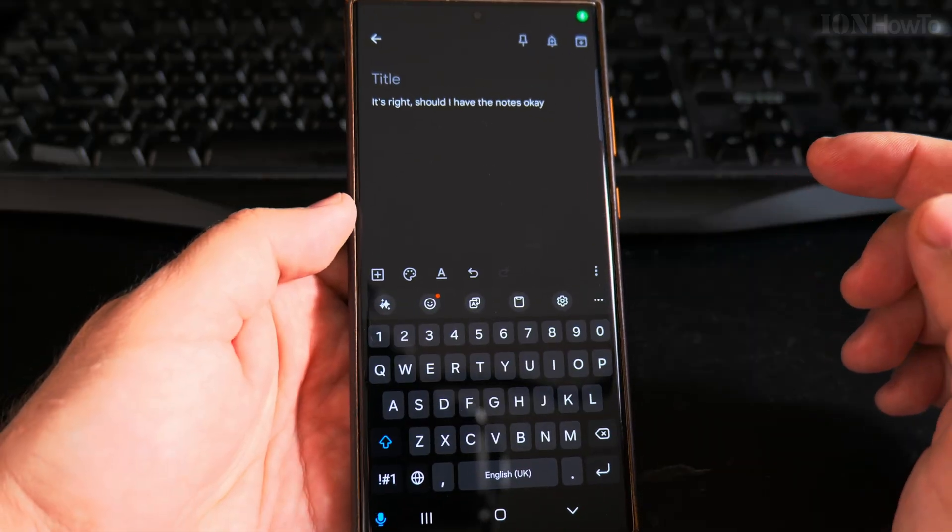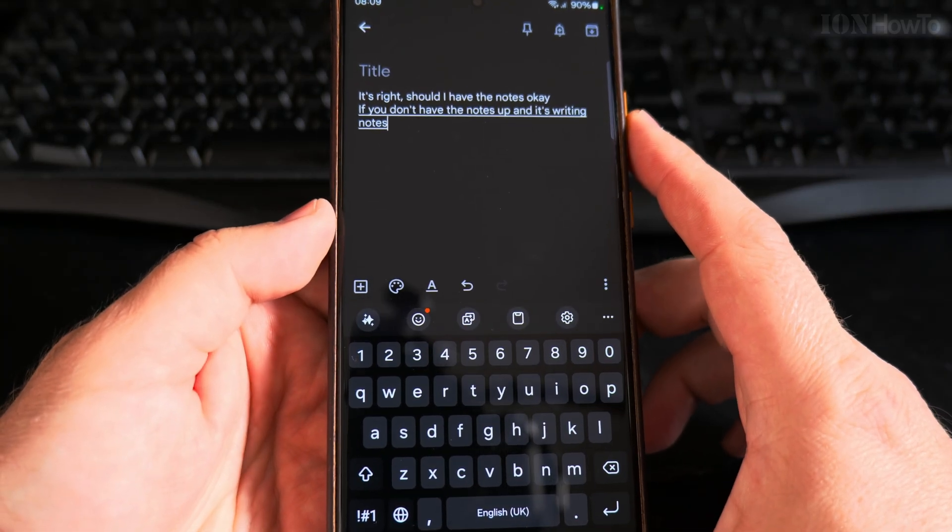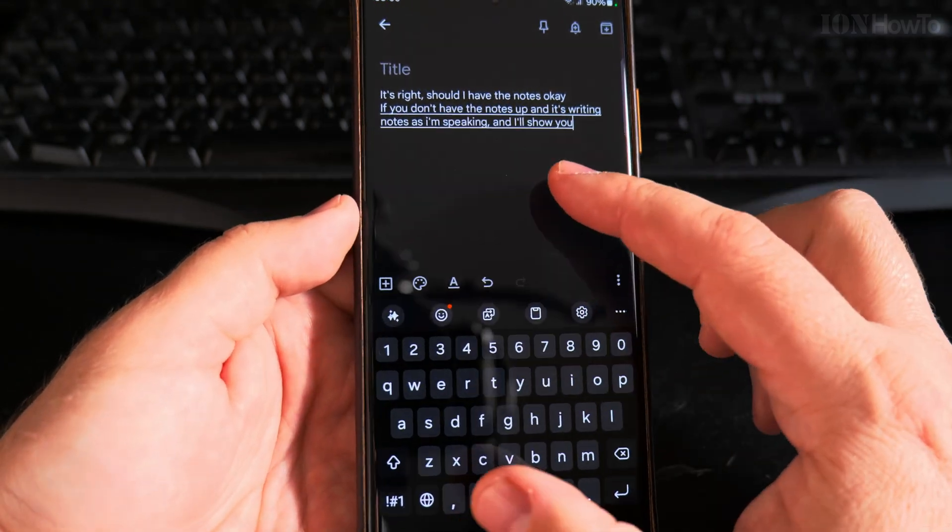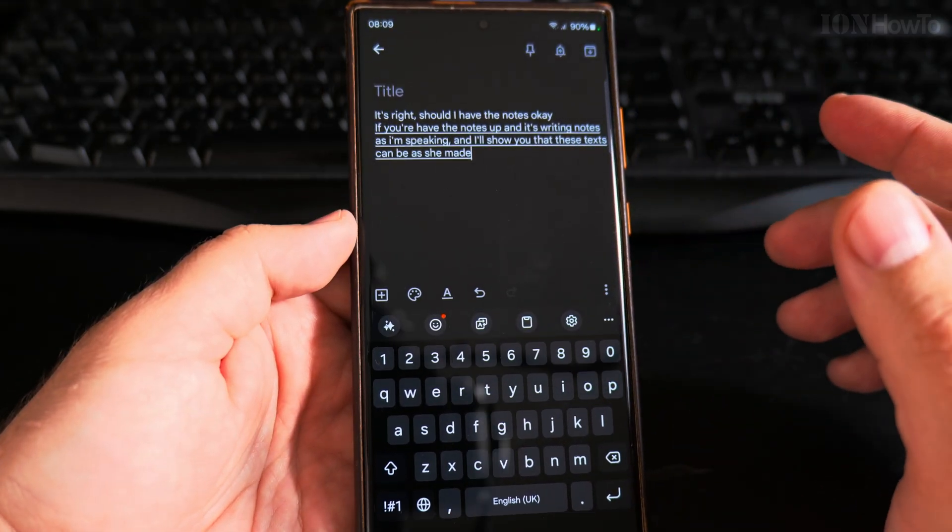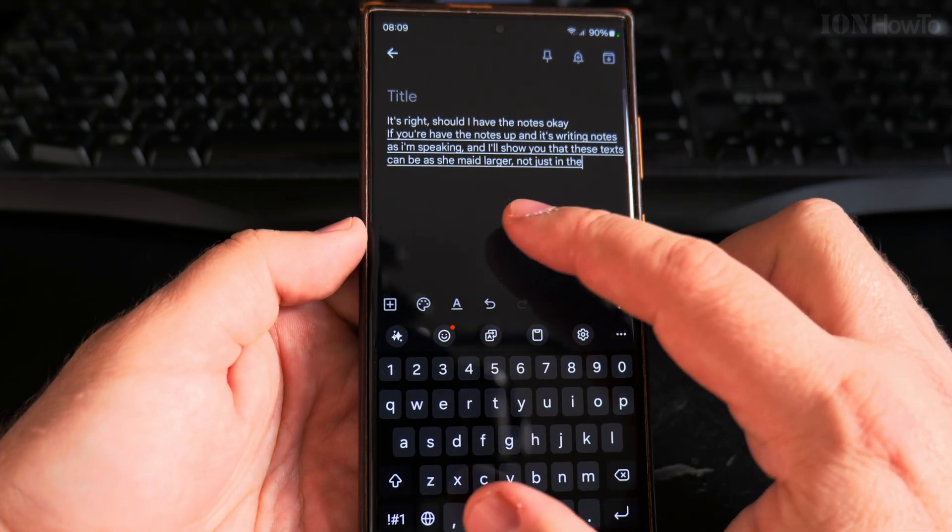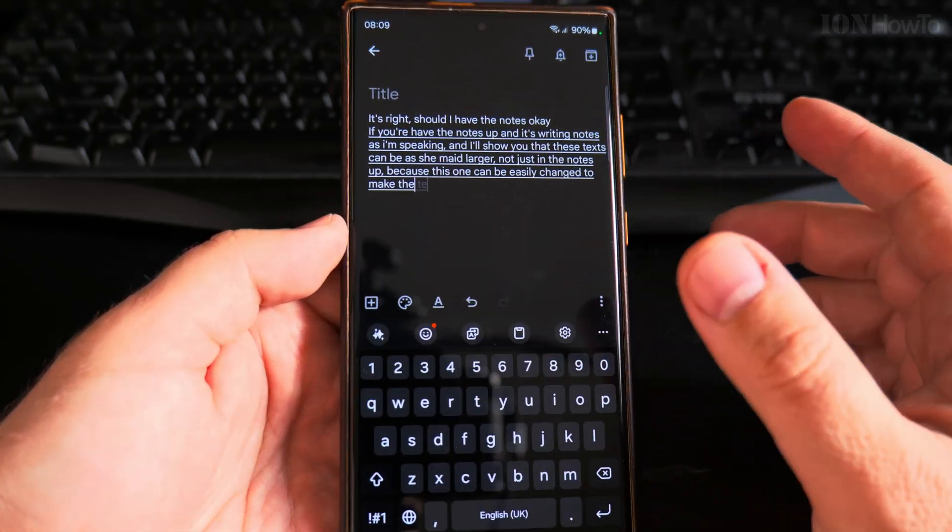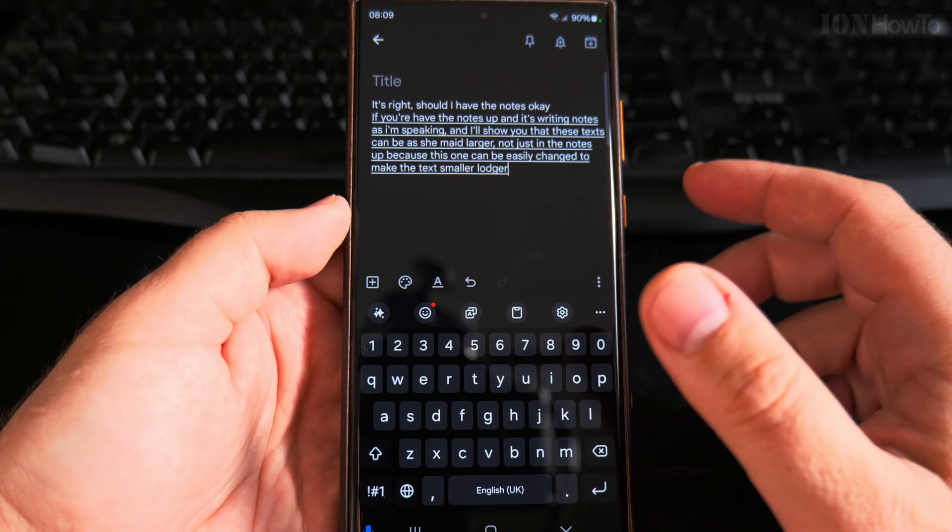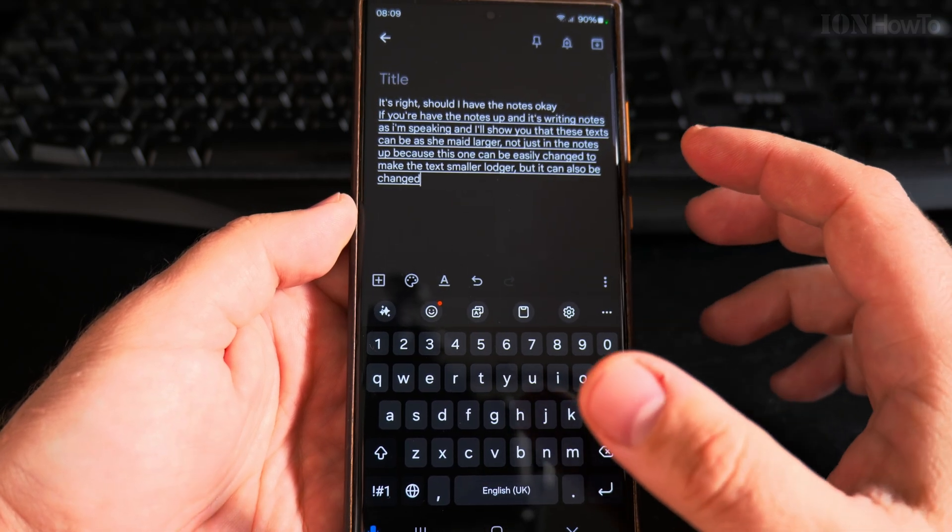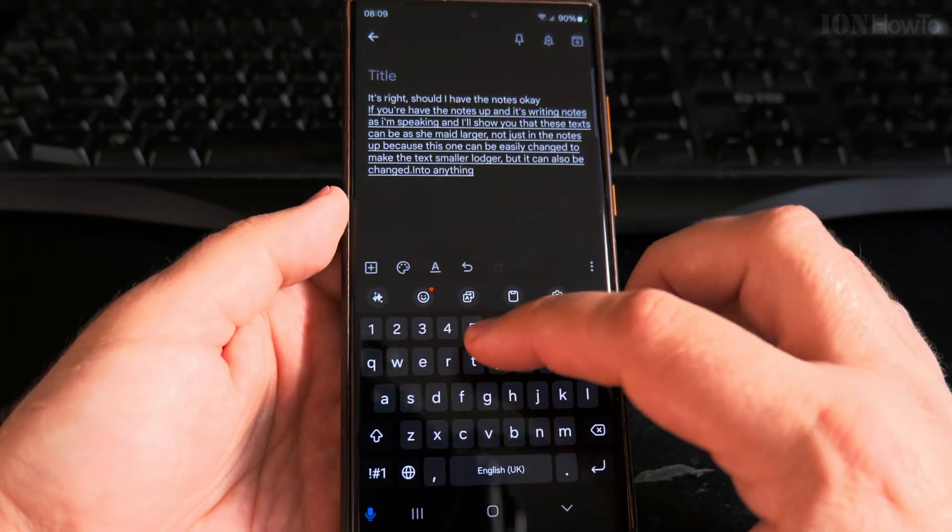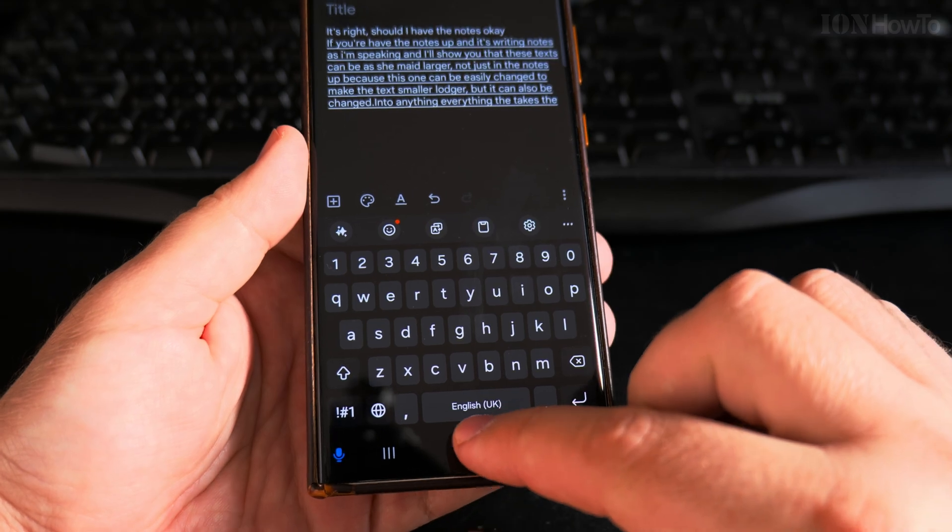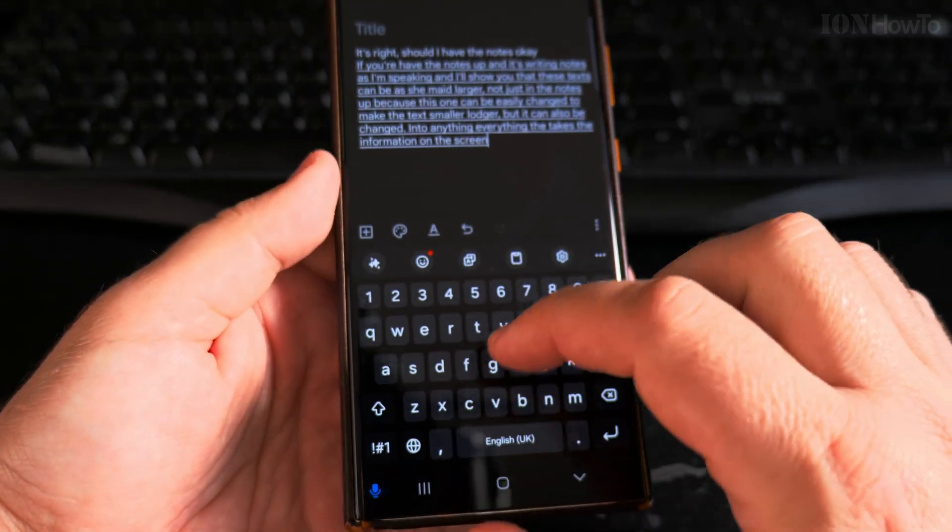Here I have the notes app and it's writing notes as I'm speaking. I will show you that this text can be made larger, not just in the notes app because this one can be easily changed to make the text smaller or larger, but it can be changed in everything, the text, the information on the screen, everything.